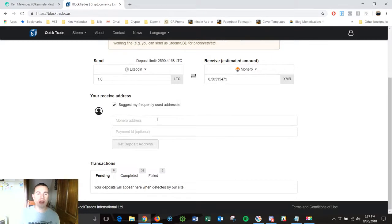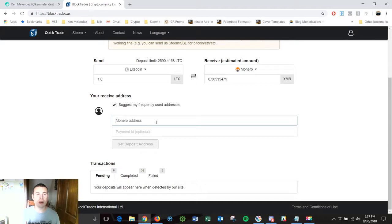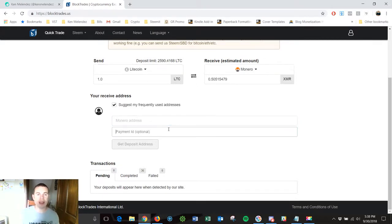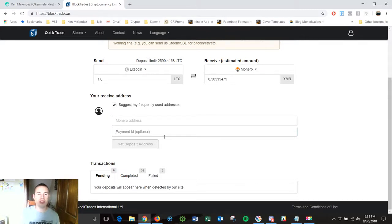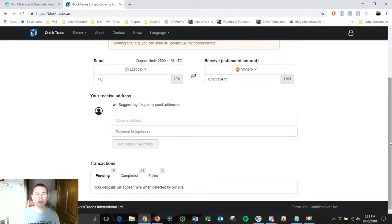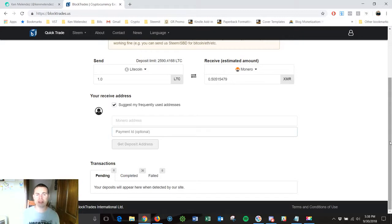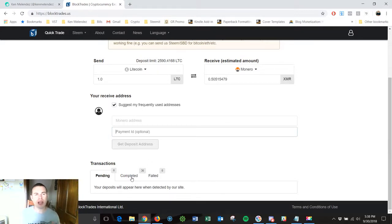Awesome. So then now I'm going to put in my Monero address that I can actually receive that Monero into my Monero account. So if I input that address and then I can also input a payment ID which is optional, then I can click on Get Deposit Address and I'll be able to send that Litecoin over to BlockTrades and they'll switch it out for me and turn it into Monero and drop it directly into my Monero account which is really awesome.